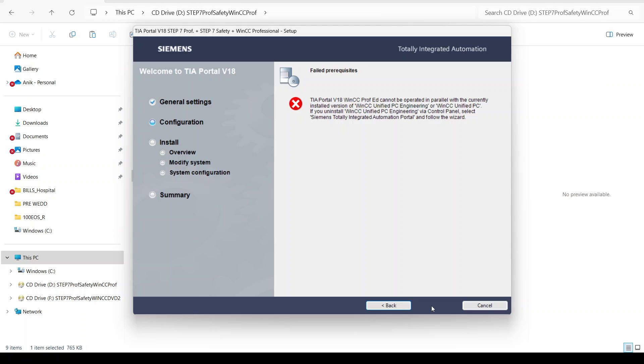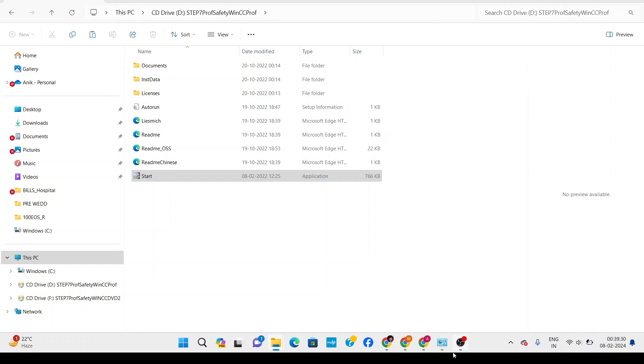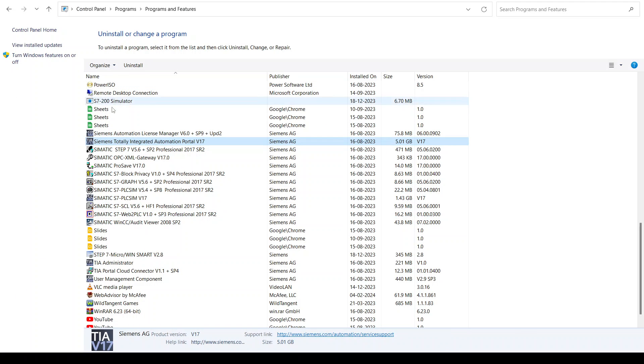There's an error saying TIA Portal v18 in CC Professional cannot be operated in parallel with the currently installed version. For this kind of error, we need to close this and go to control panel.